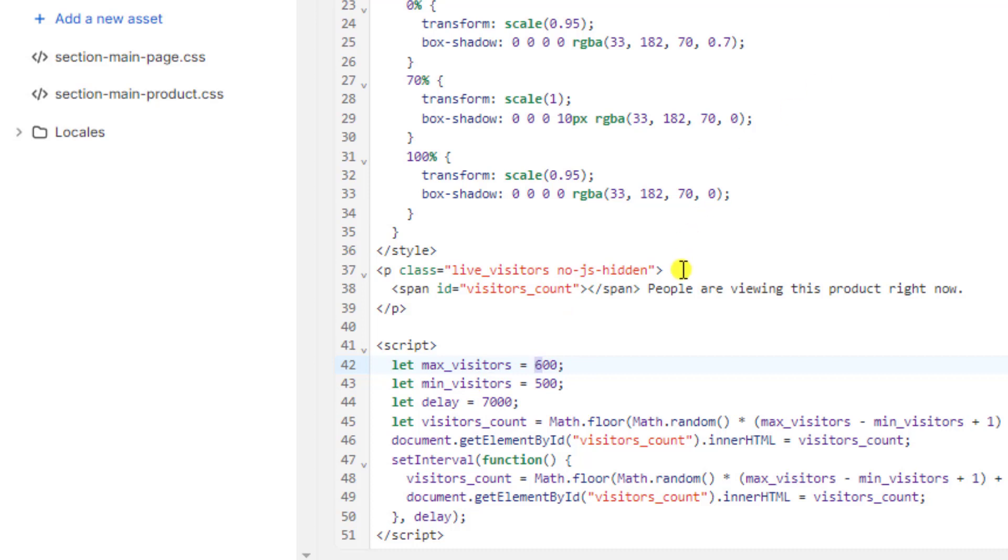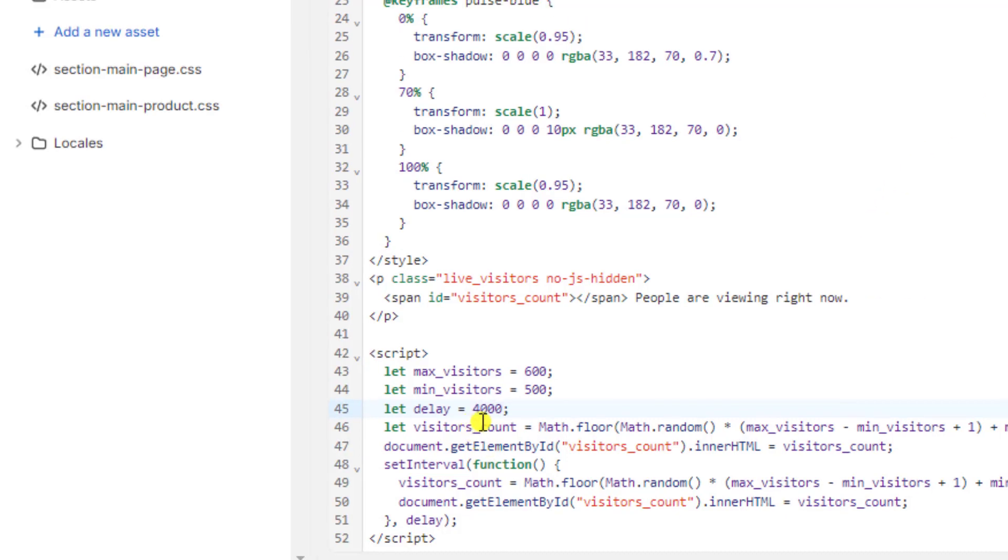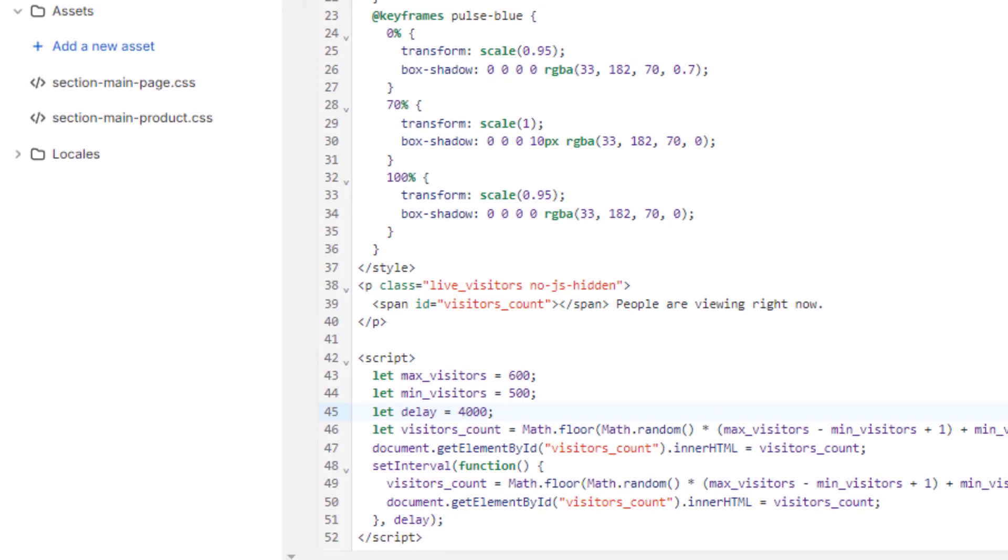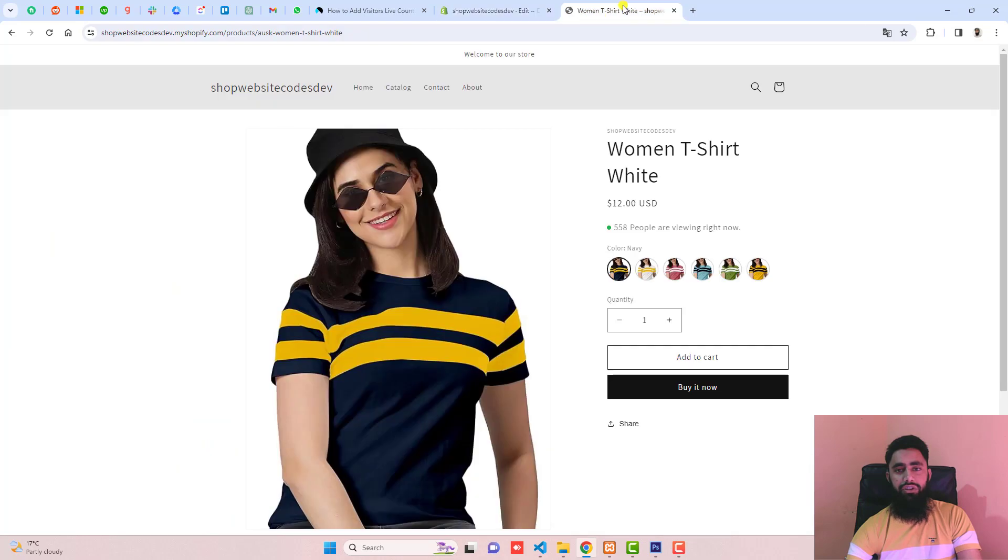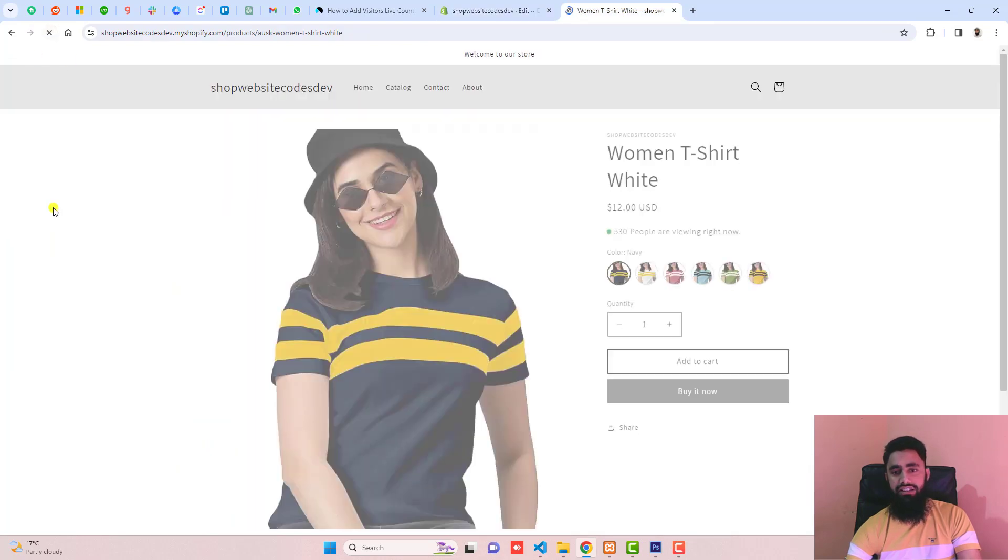After seven seconds—I've added seven seconds—you can reduce or increase the number of seconds according to your requirement. For example, if you're putting 4000, save the changes and this will update after four seconds.